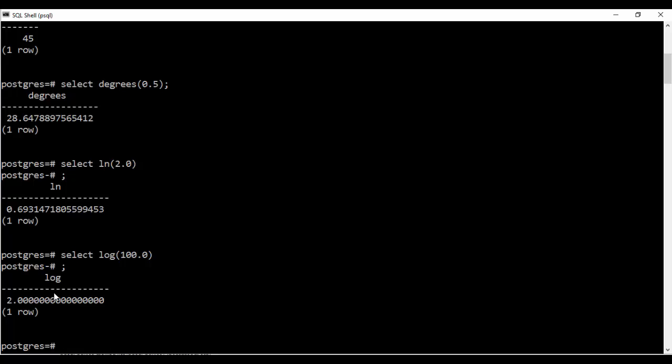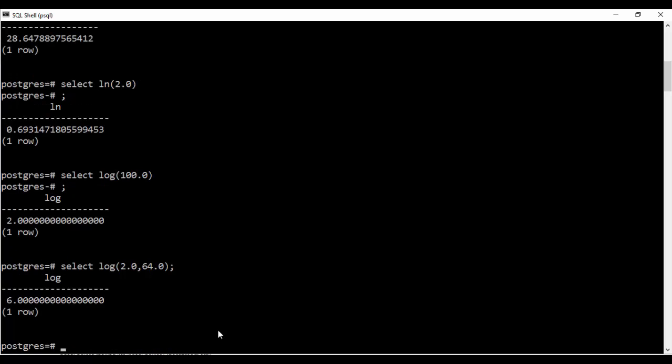So if you want you can specify the base and the value of the log by passing 2 parameters in this. That is if I pass 2.0 here and then you pass something like 64. Then you see that this is the base 2.0 and 64 is the value whose log you want. So you see I get 6. So this is how you find log when you want to specify some base to it.